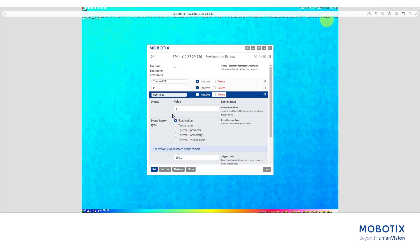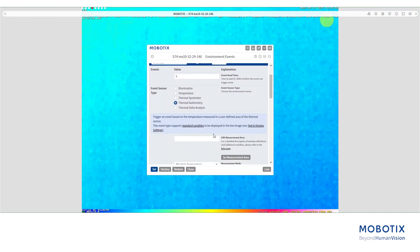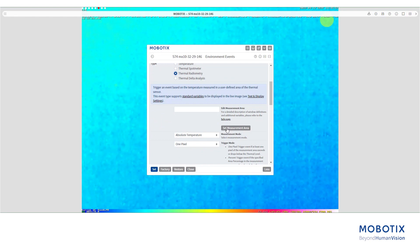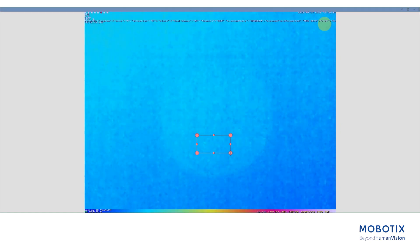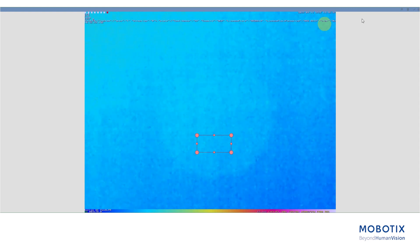Select thermal radiometry and scroll down to define a measurement area. After you have selected the area, click on the check symbol on the top right corner of the screen to store it.